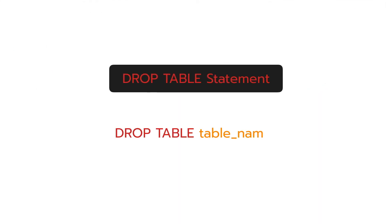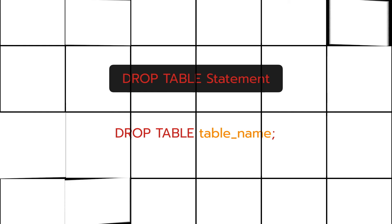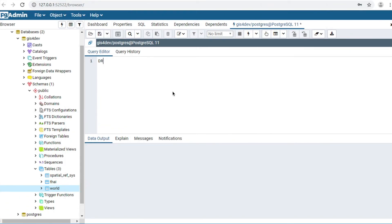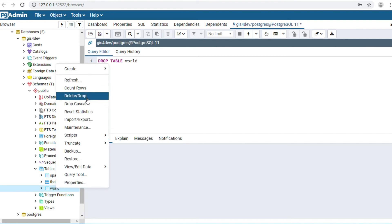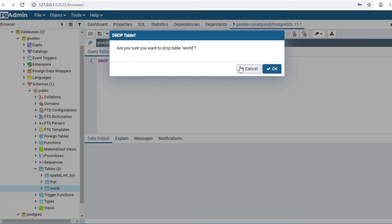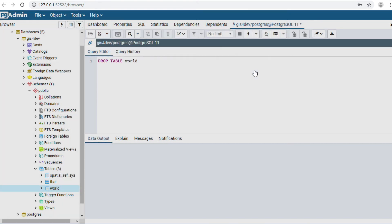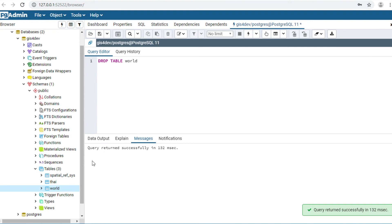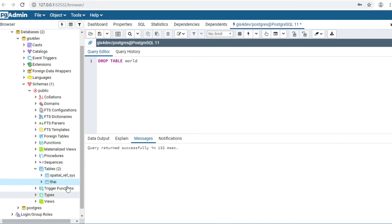Lastly, DROP TABLE statement — if you would like to delete your entire table, you can use this command. Type: DROP TABLE world. This command is the same as right-clicking and selecting Delete/Drop. I will execute this command. Then Refresh the table list — right-click and click Refresh. The world table is gone.